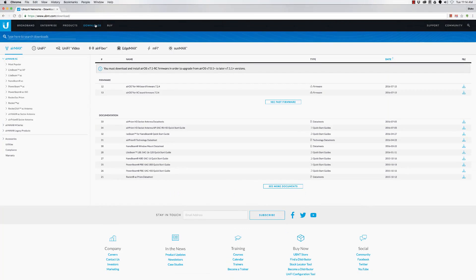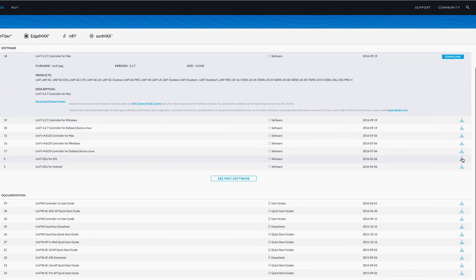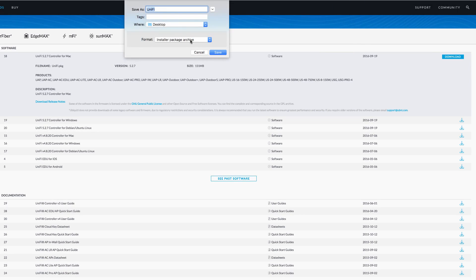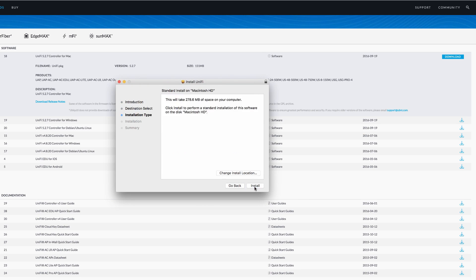To get started, head to the Ubiquiti Downloads page to freely download the latest UniFi controller software. Once downloaded, proceed to install it on your computer.